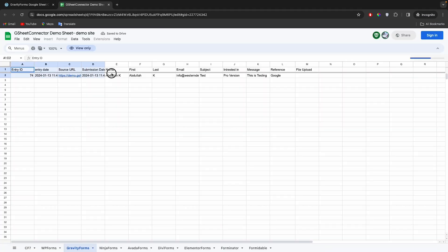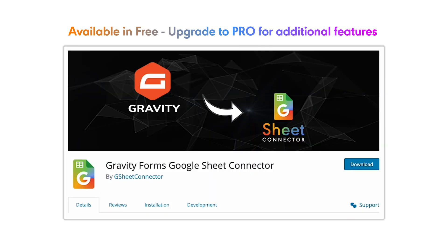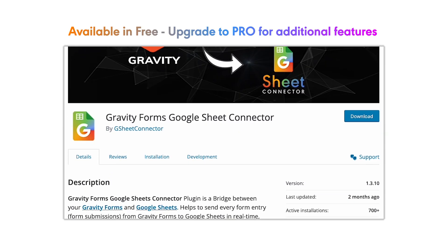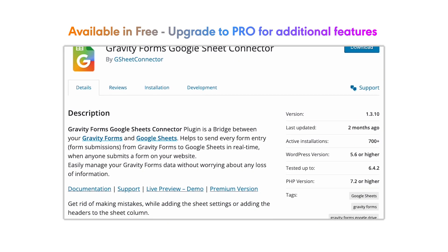You can see the form submissions in the sheet. It works in real time. Gravity Forms Google Sheet Connector is available to download free.